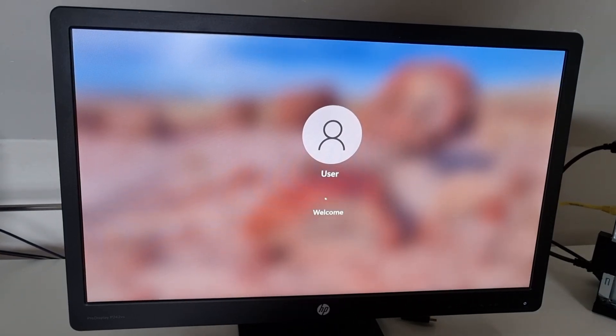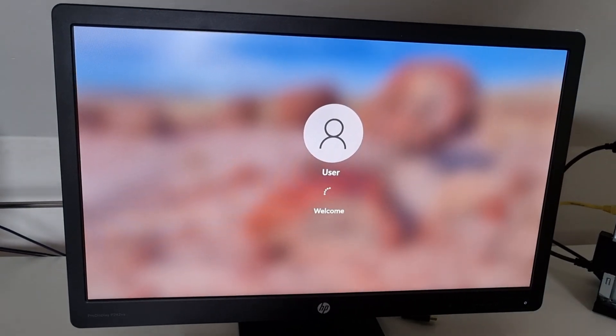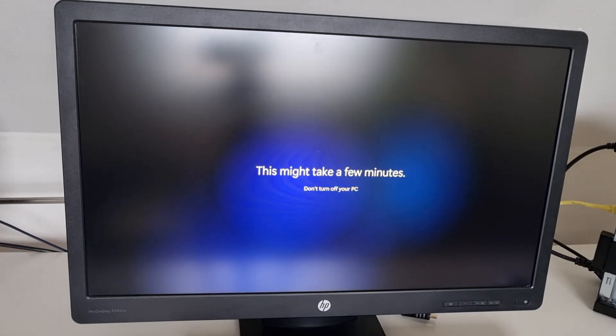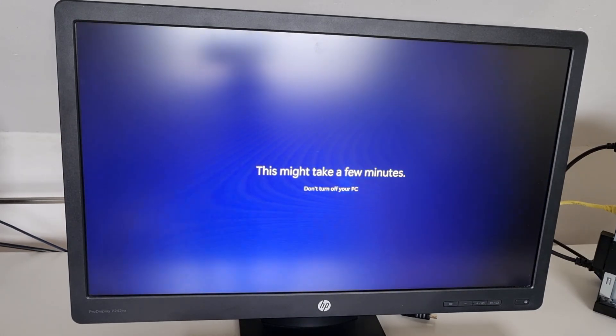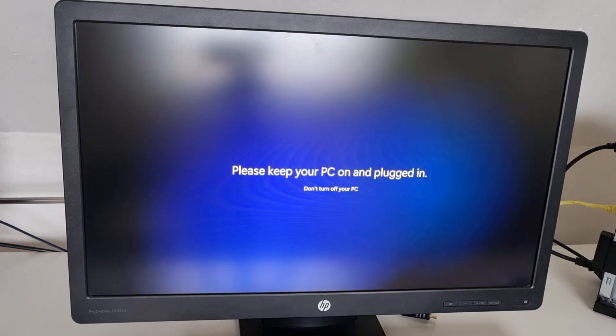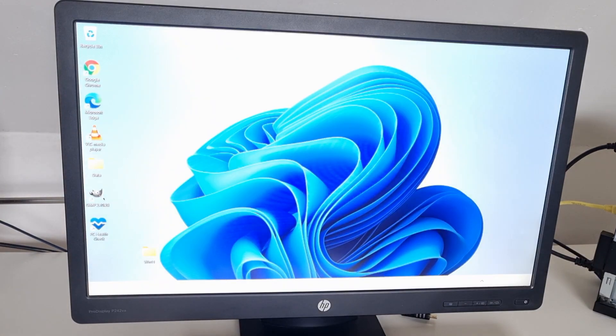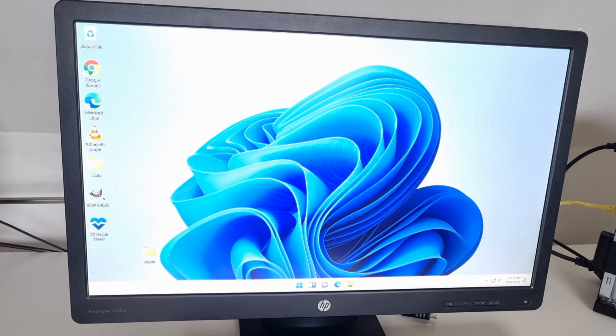After being patient, we can login, but then we need to wait a bit more after doing so. Finally, you should end up at your desktop again.